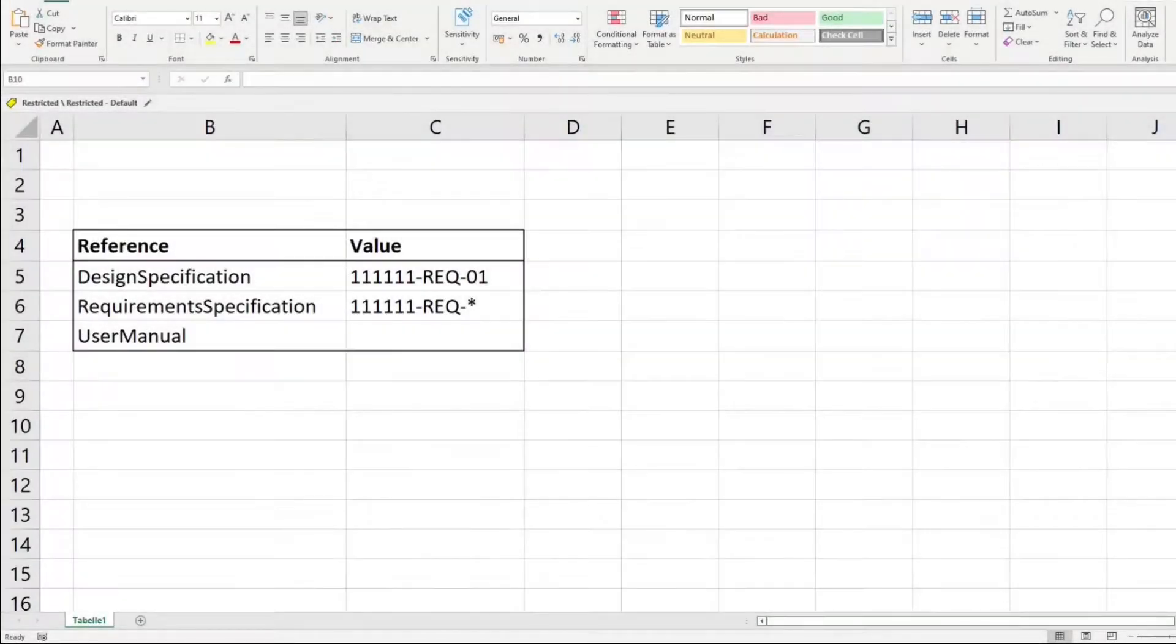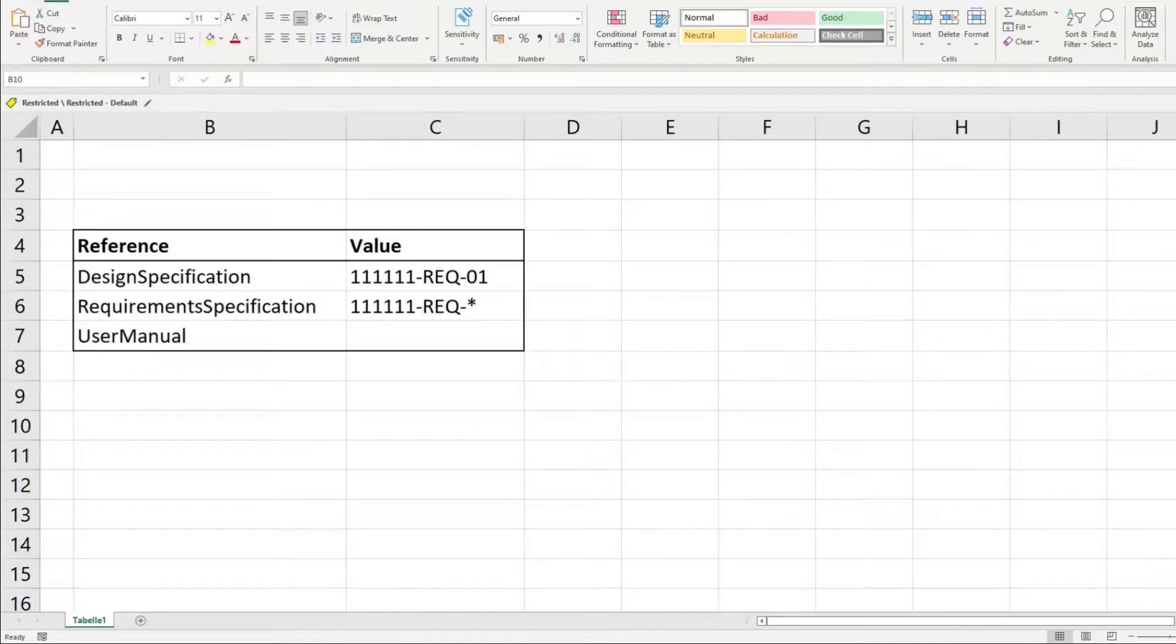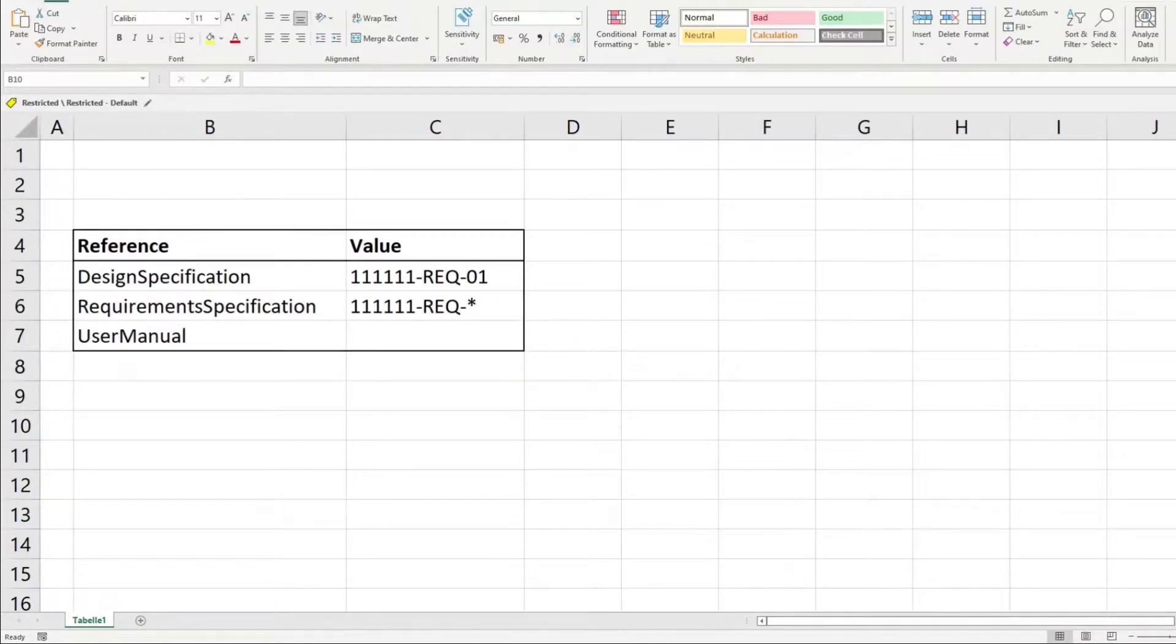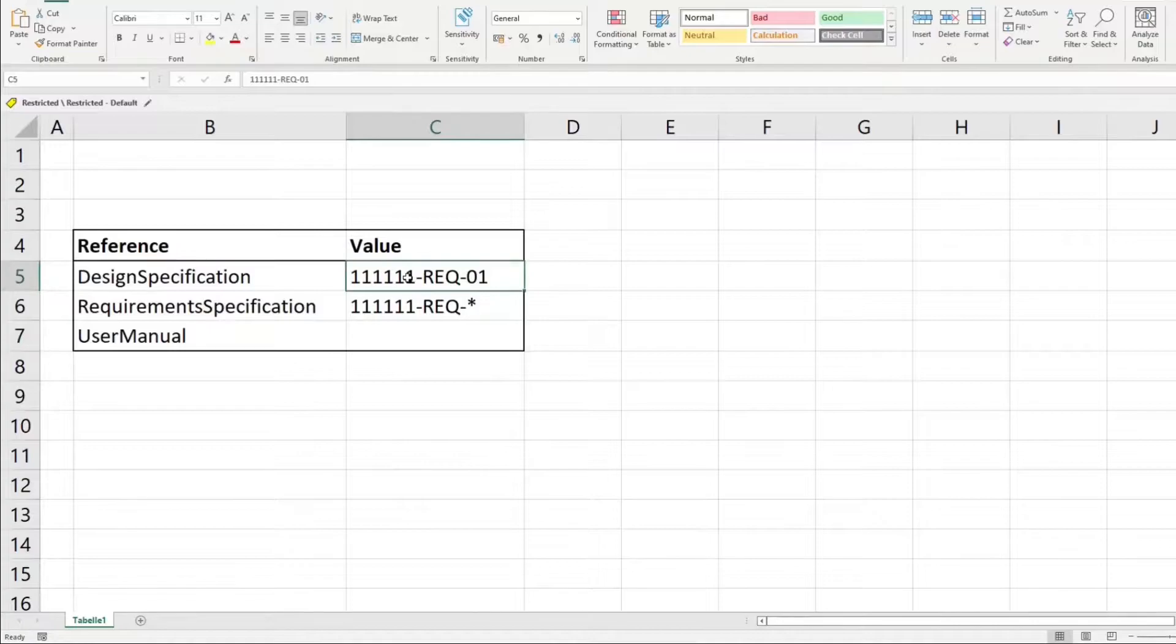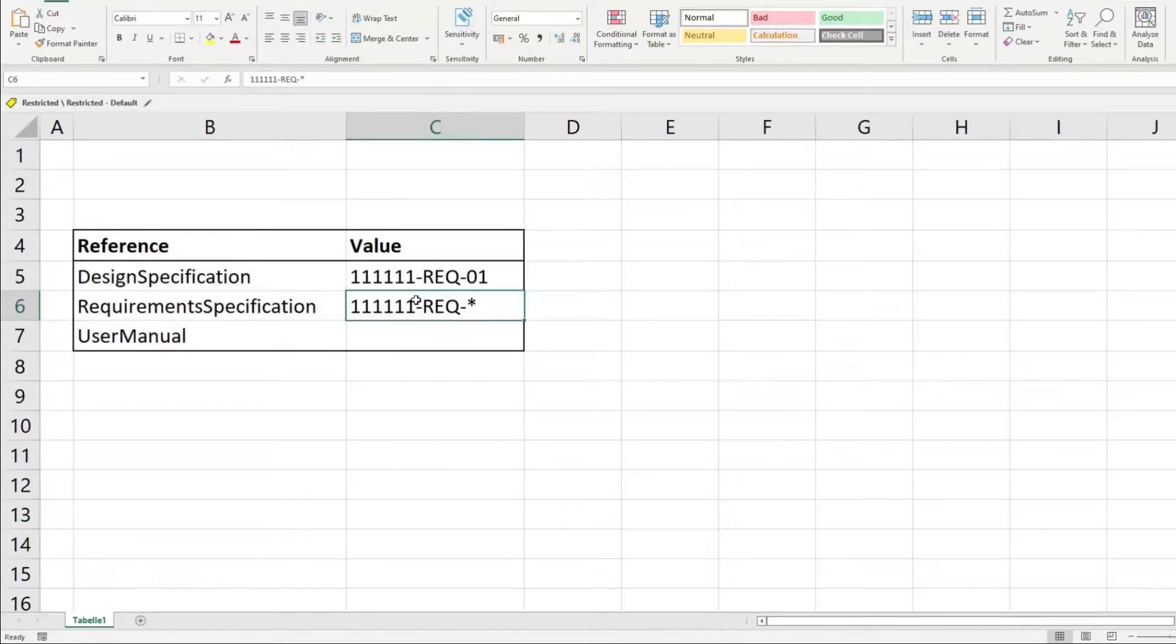Suppose we want to read these key-value pairs from a spreadsheet. Each value could have one of the following three cases: it could be empty, it could have a concrete ID, or it could have an ID with a wildcard.